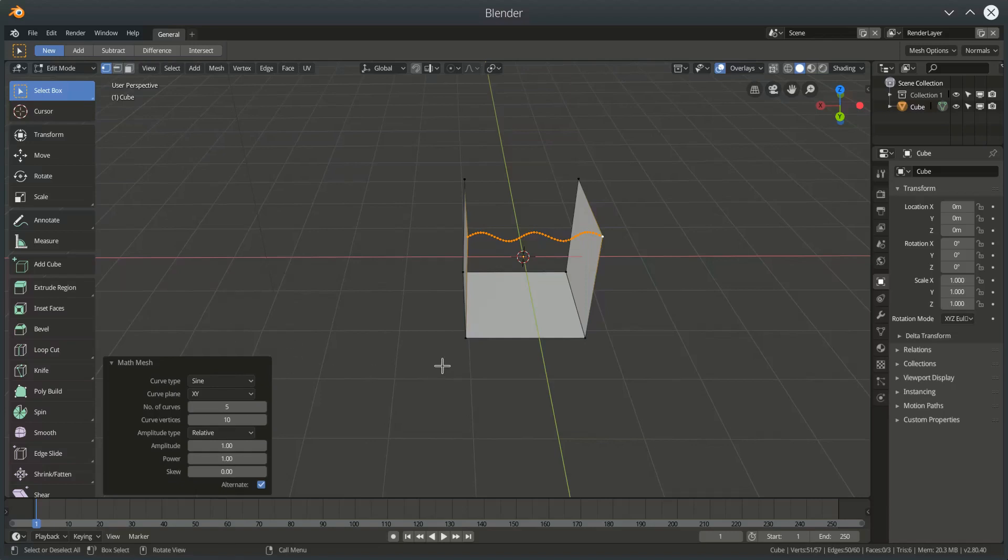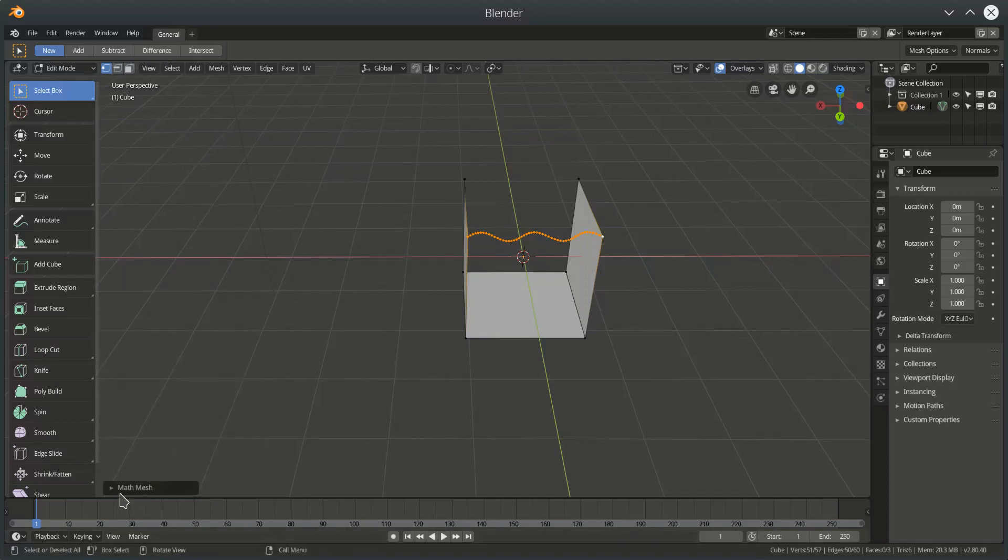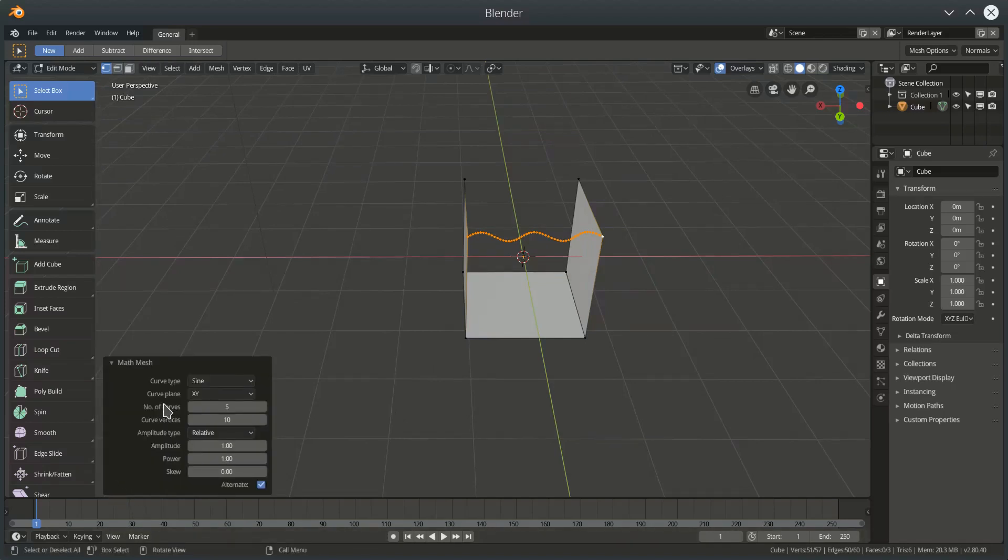This curve is defined by the options in the operator panel which might look like this to begin with but you can expand it with this little triangle and these options are live. Until we do another operation within Blender these options are live.